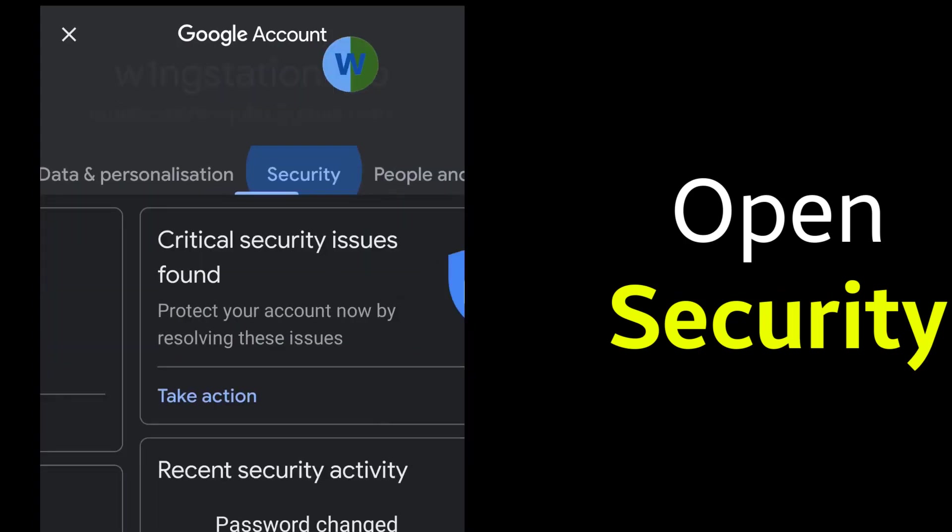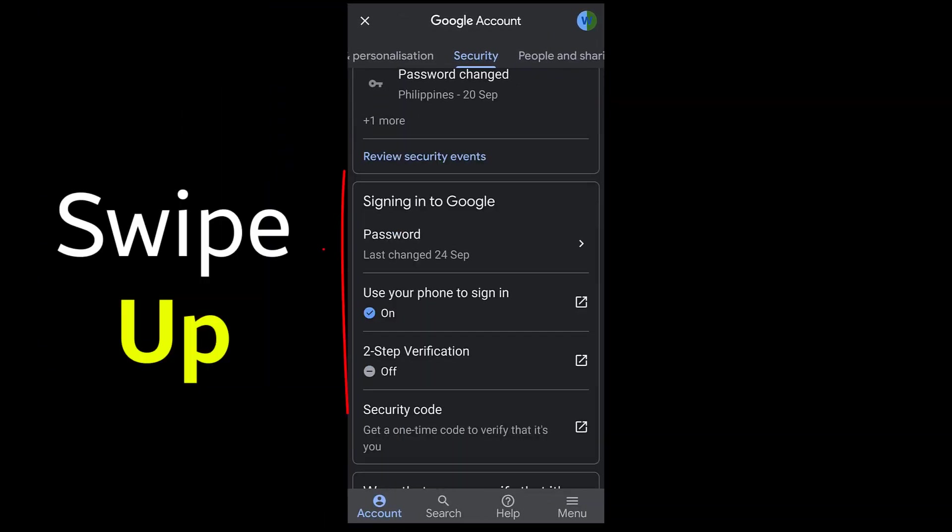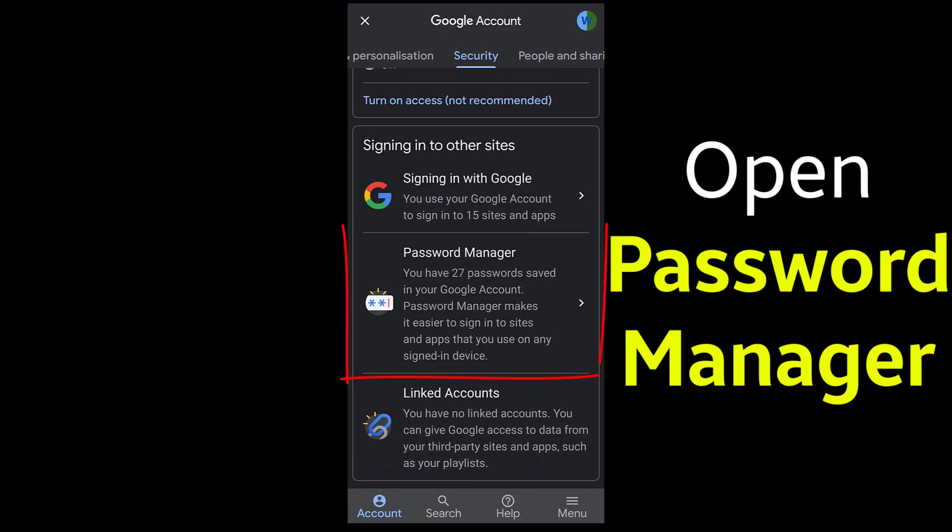Open it and go to the bottom until you see the Password Manager and open it.